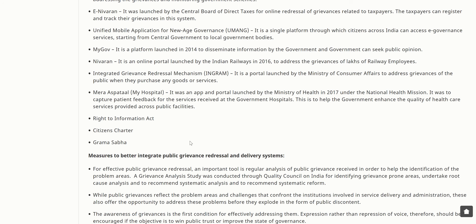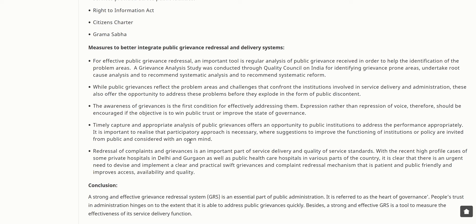Mera Aspathal was designed to capture patient feedback for services received at government hospitals, to help the government enhance quality of healthcare services across public facilities. The Right to Information Act, Lok Adalats, and Gram Sabhas also form part of this framework. For effective public grievance redressal, an important tool is regular analysis of public grievances received, to help identify problem areas. A grievance analysis study was conducted through the Quality Council of India to identify grievance-prone areas, undertake root cause analysis, and recommend systematic reforms.